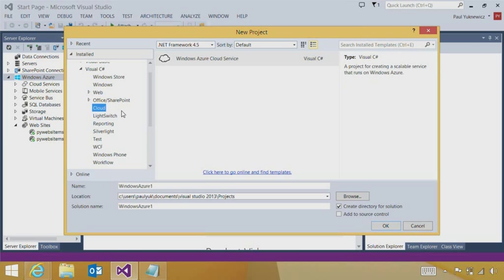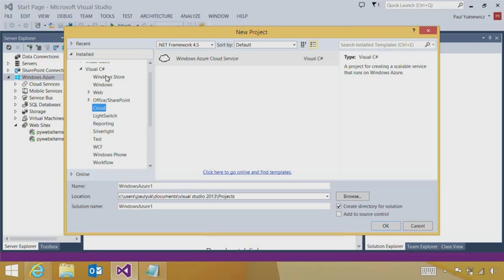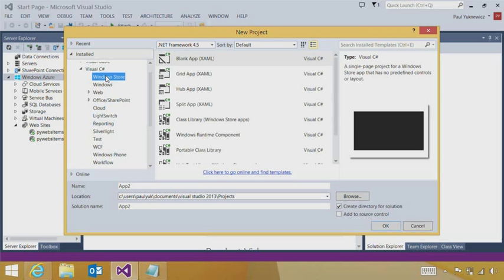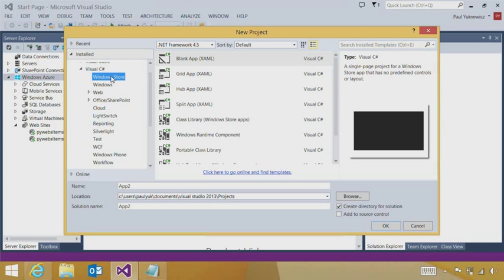Also, we have other options just to be aware of. If you want to start with a multi-layered cloud service application for something at Internet scale, I could start with a Windows Azure cloud service. We even have the ability to create rich Windows Store apps that use Windows Azure mobile services as a back-end. So you have a number of options here.